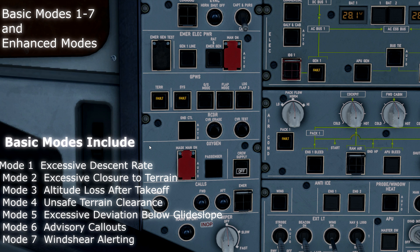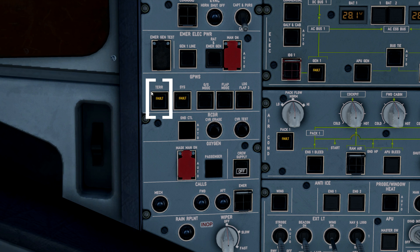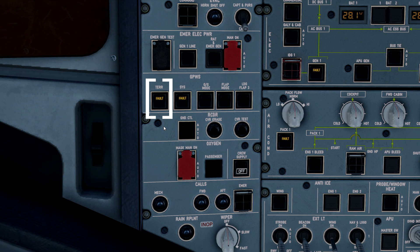The enhanced part of GPWS is the terrain function. What the terrain function does is provide a terrain category of the EGPWS system. This is where you get a basic database of terrain around the earth, and it knows where the aircraft is and can predictively tell you when you're getting too close to terrain.